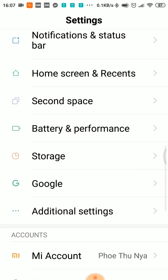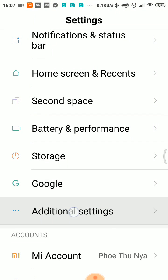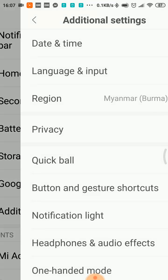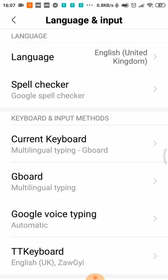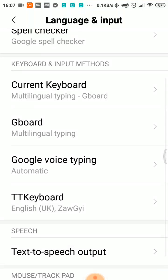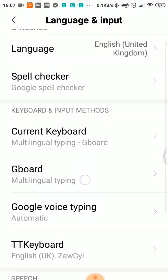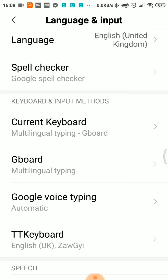If you want to use the Unicode keyboard, you can use the settings in Xiaomi. In this case, you can use language and input methods. In language and input methods, you can use keyboard and input methods, including the G-Board, the frozen keyboard, and the Unicode.